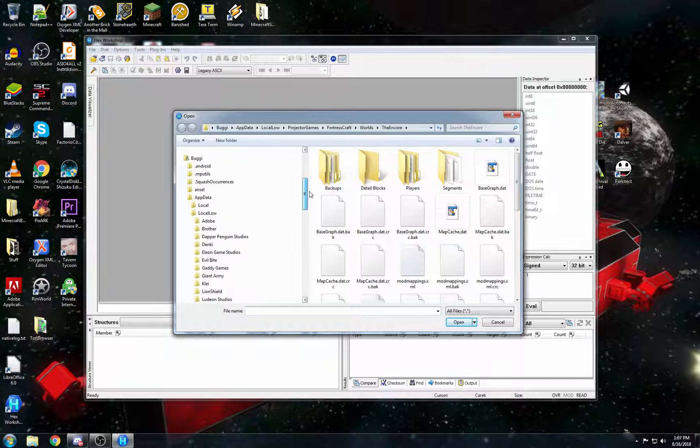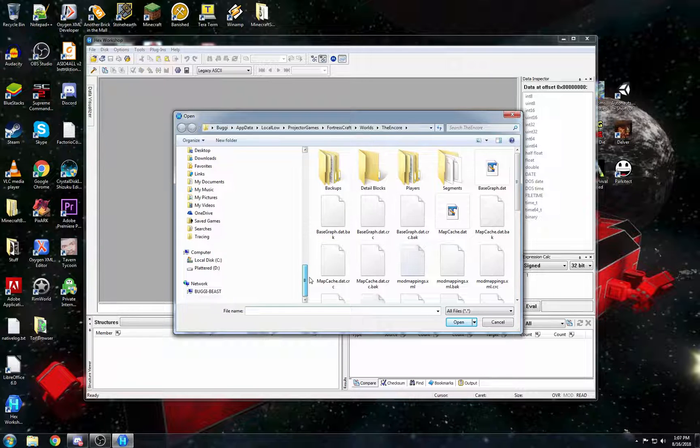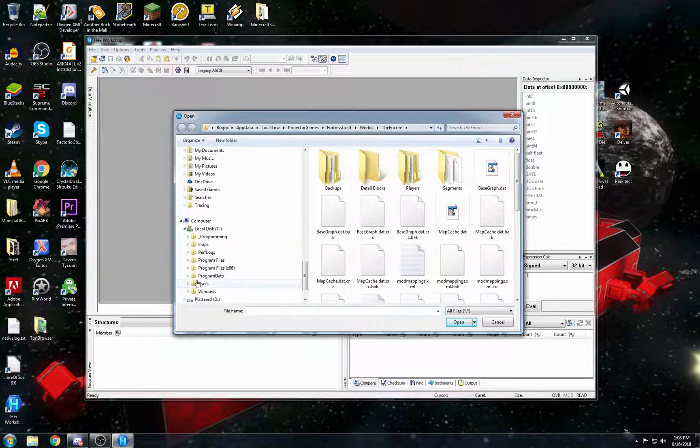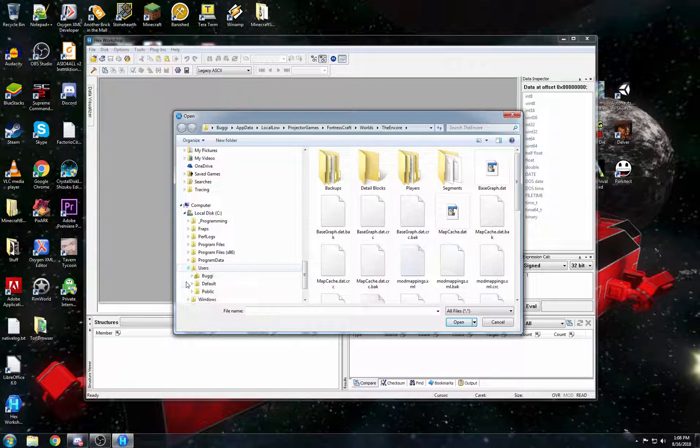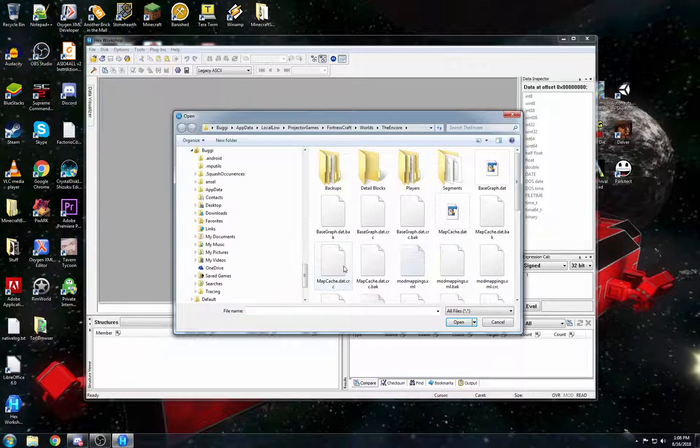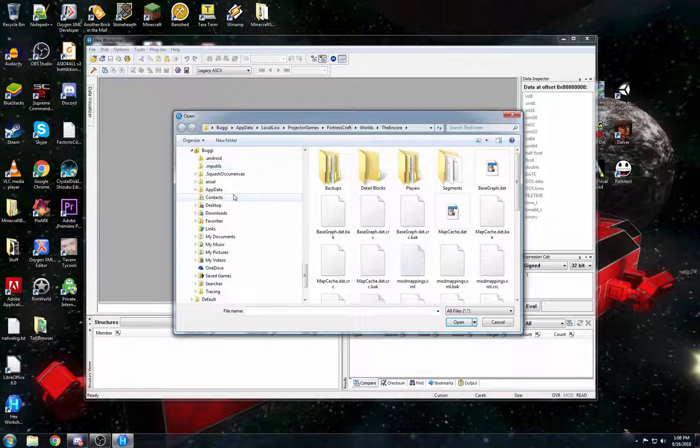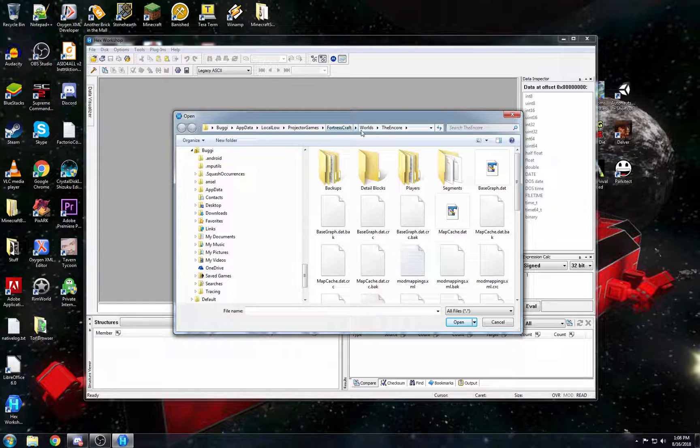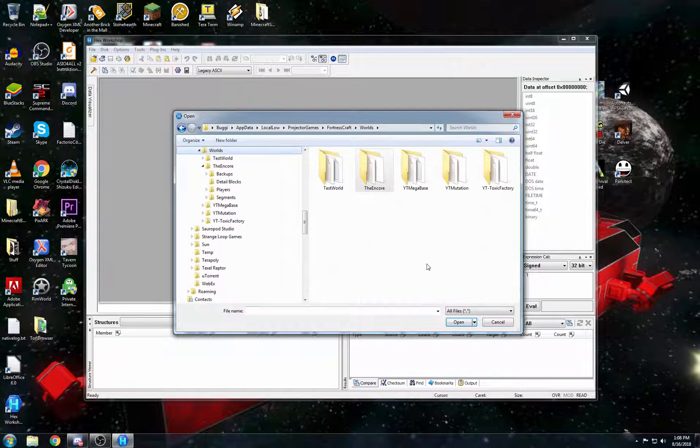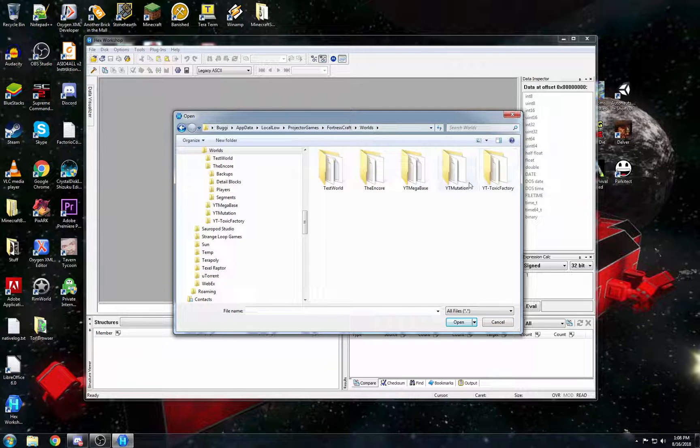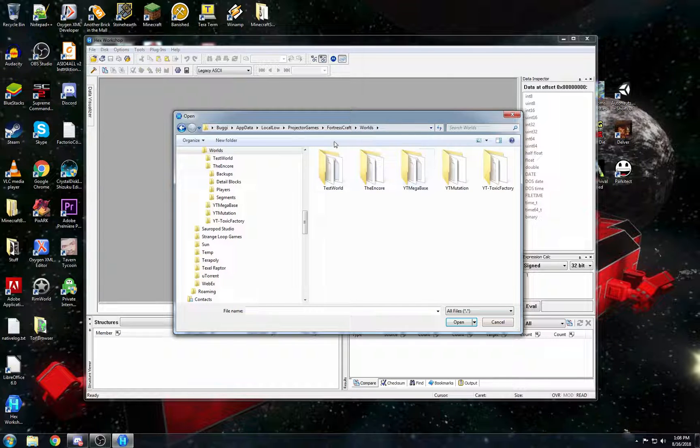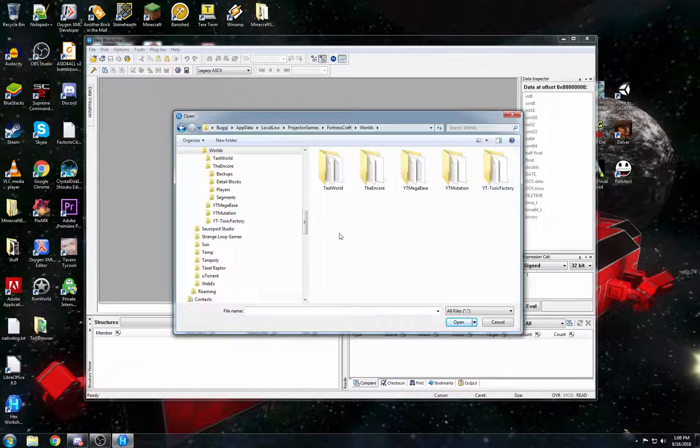So if you go back, basically see users, your username, whatever that might be, and app data, that's where we are. Local Low Projector Games Fortress Craft Worlds. So worlds is all your worlds. So here's all the different past series that I've done. And I'm working on the encore right now.